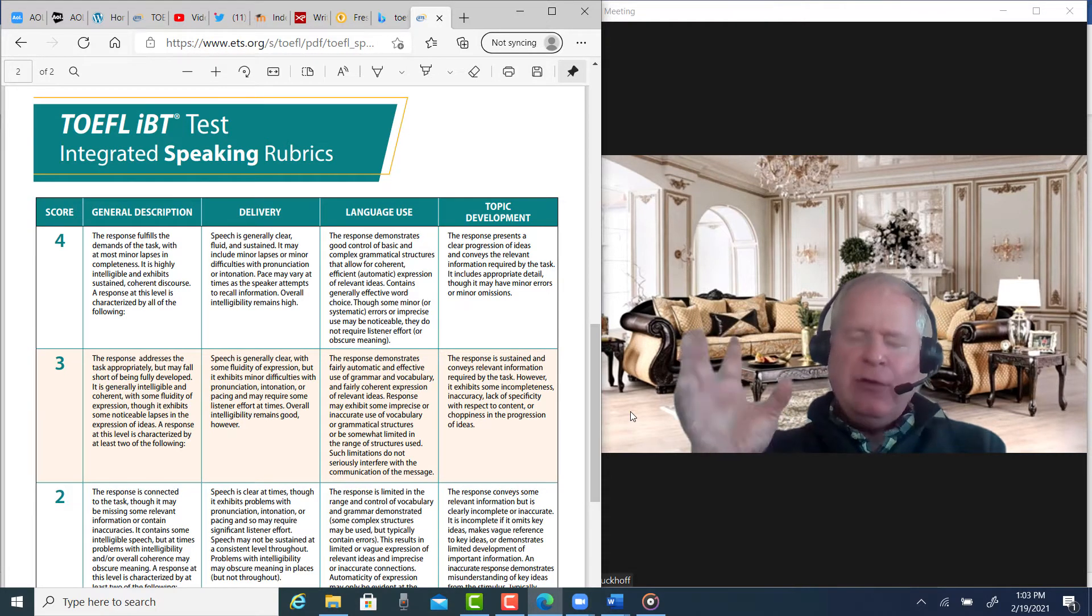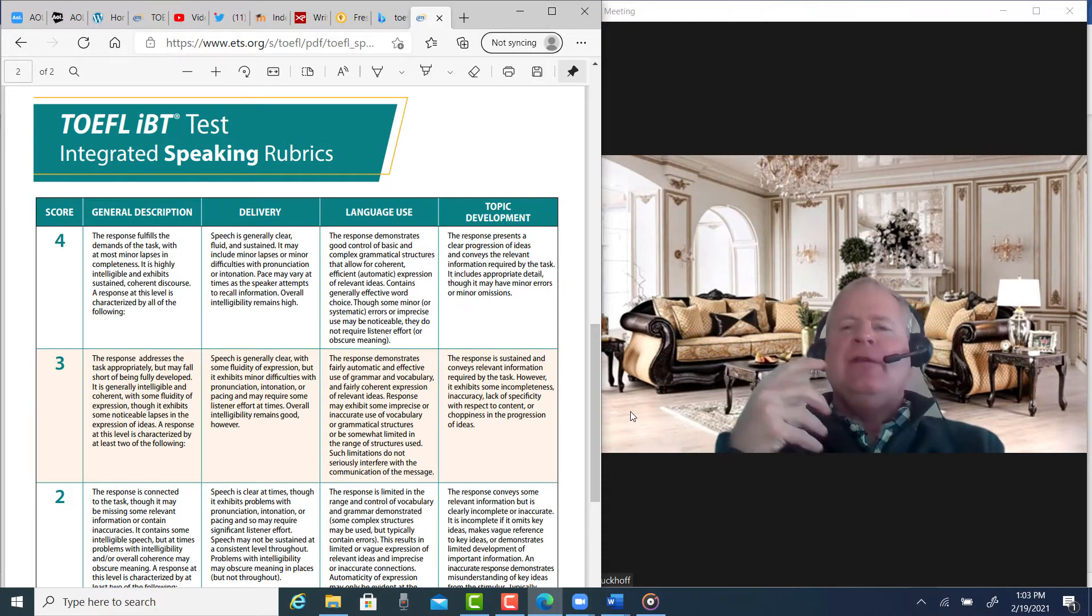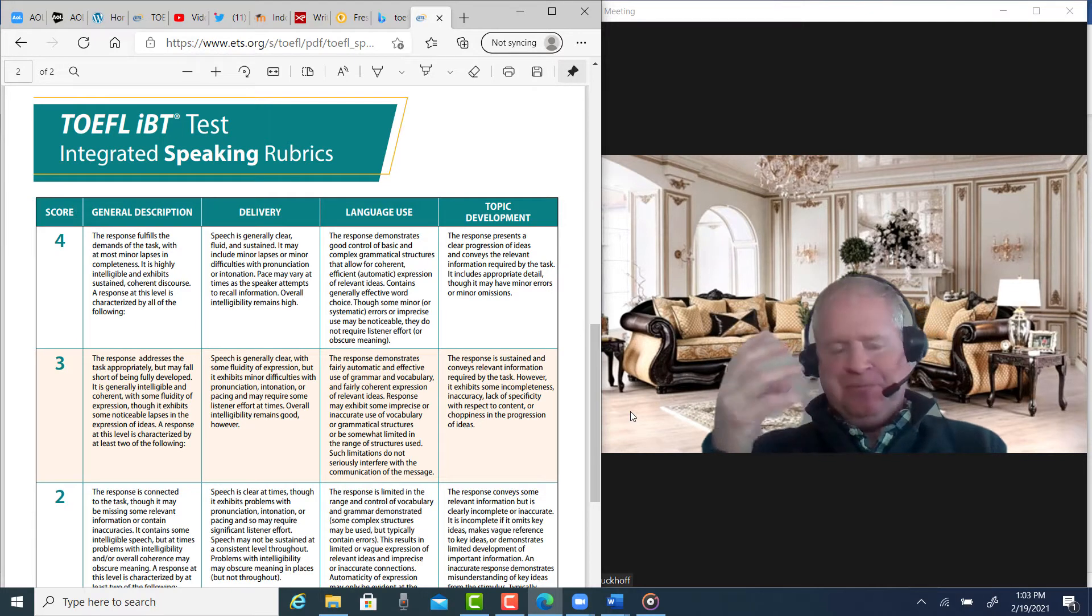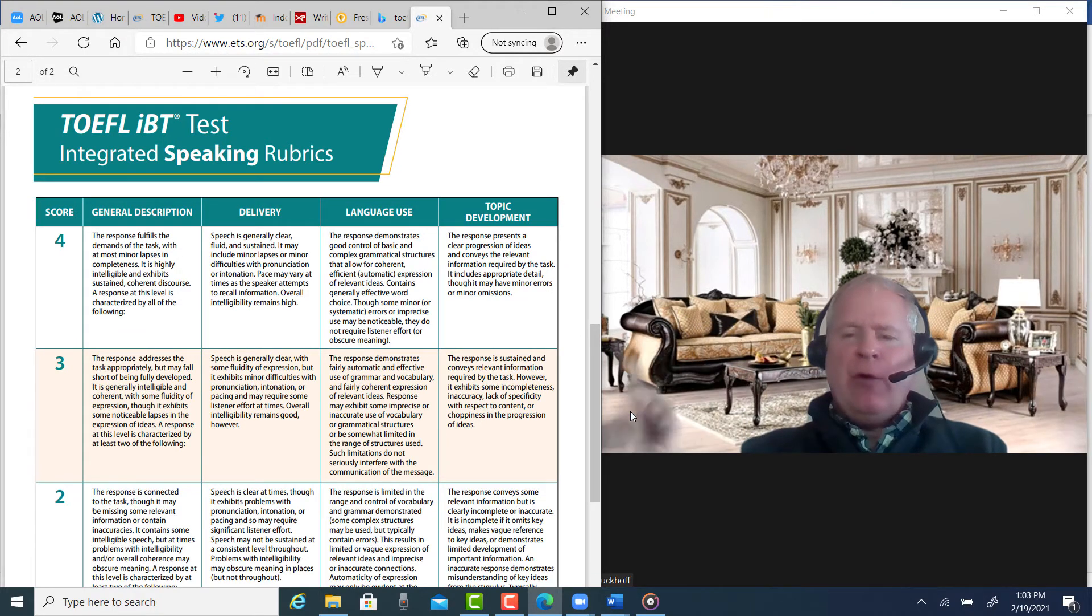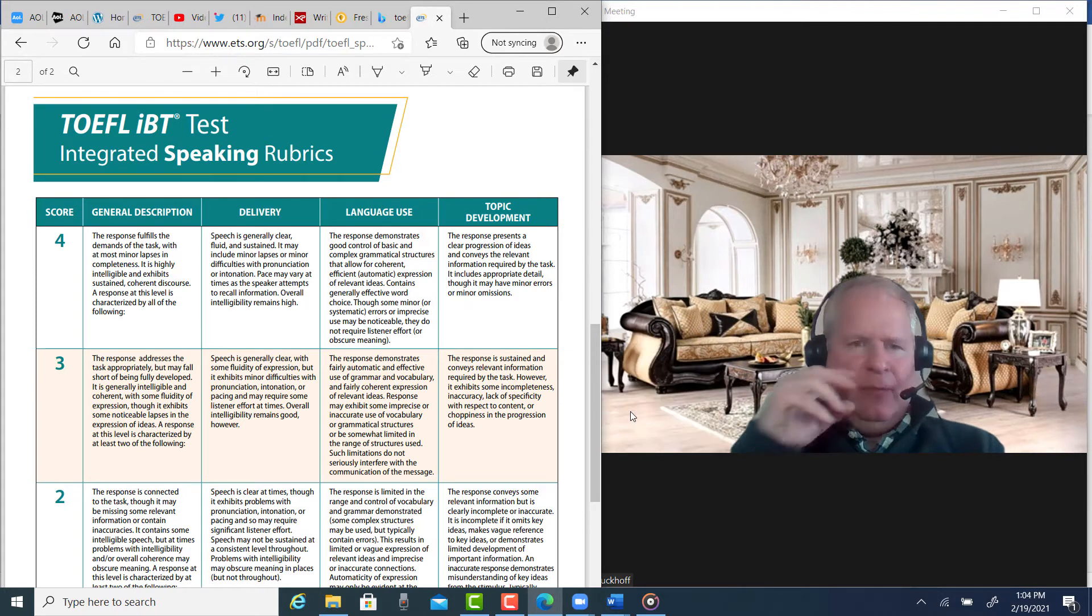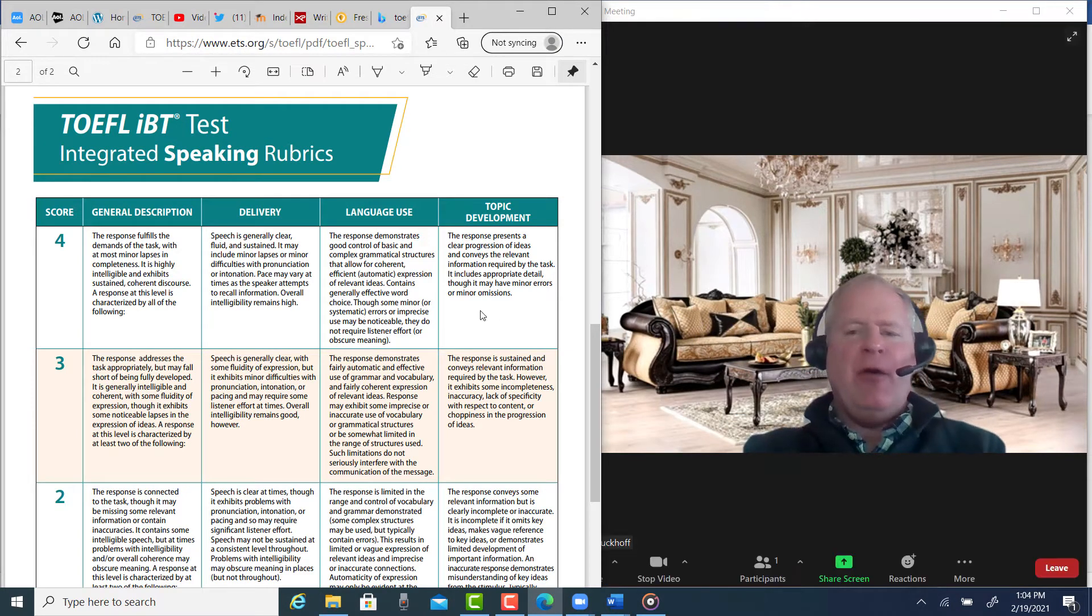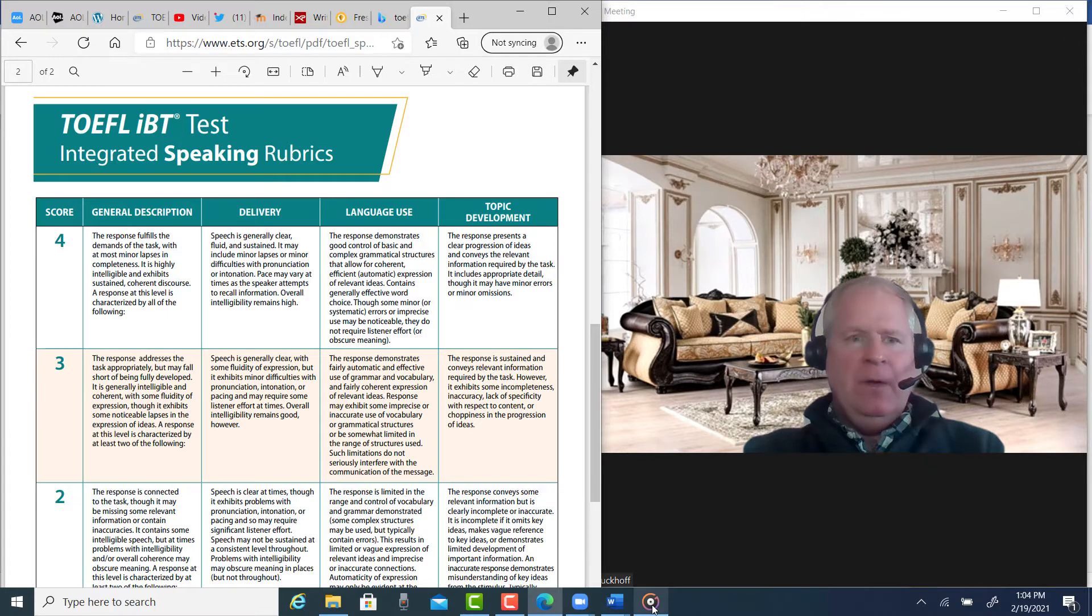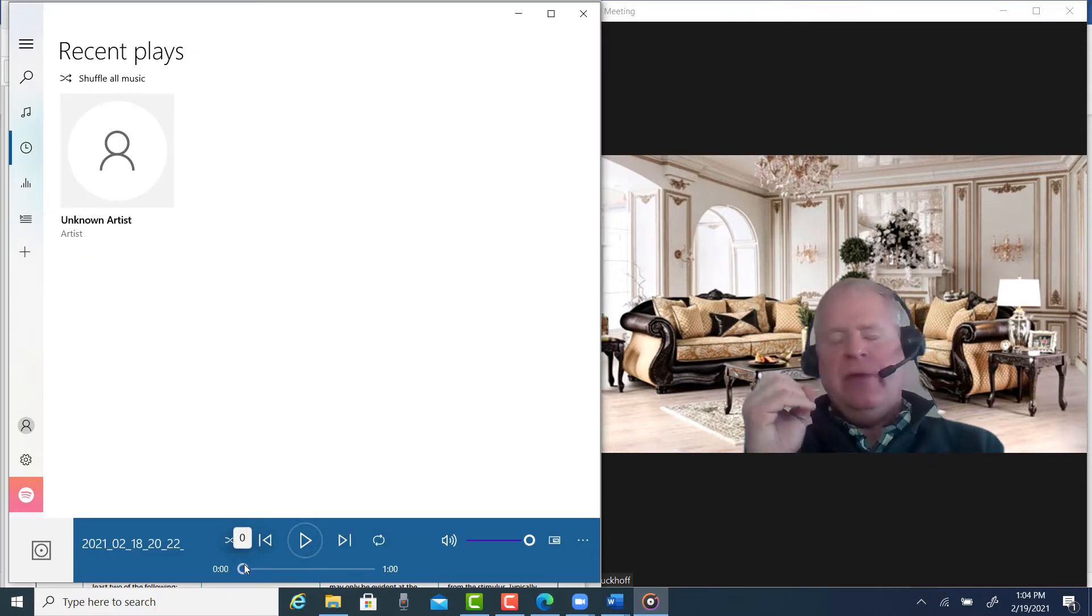You're just trying to improve your speaking so you can not only get a good score on the TOEFL exam, but so you can communicate with people in a healthcare environment. Okay, here we go. Let's listen to your practice test once and then the second time I'll give you comments.